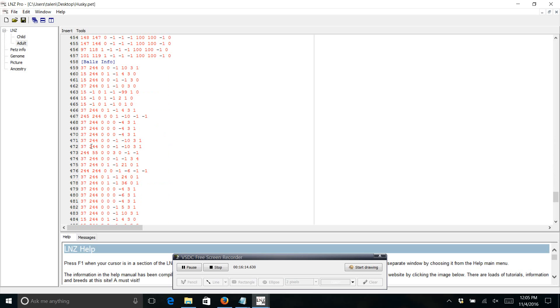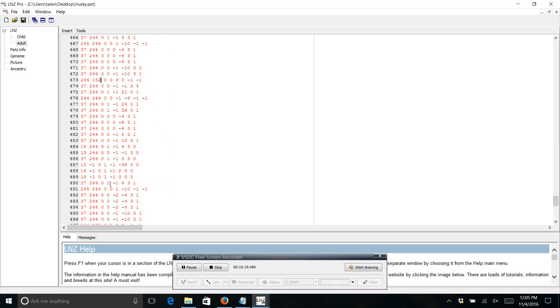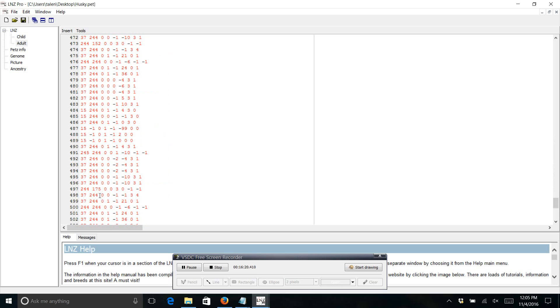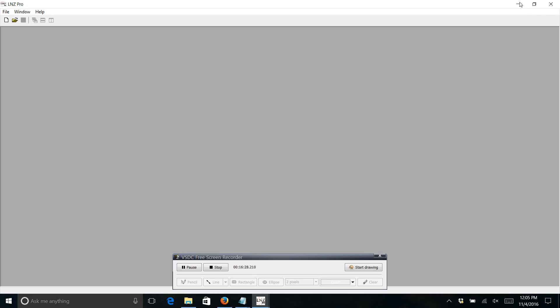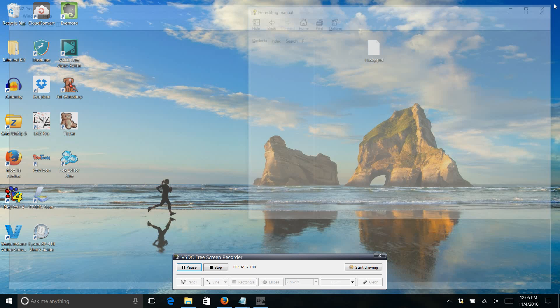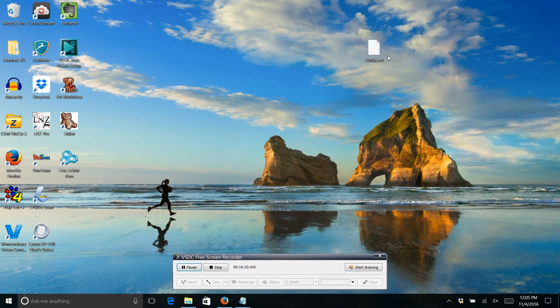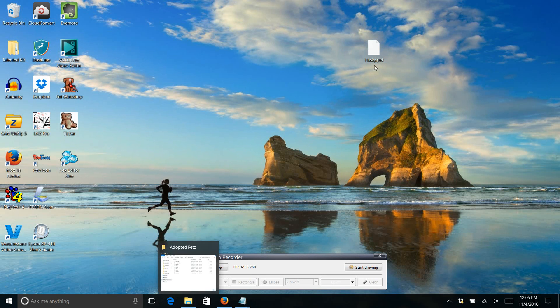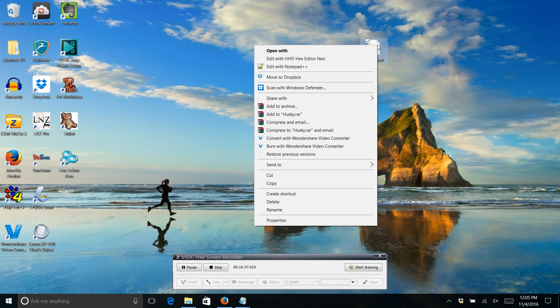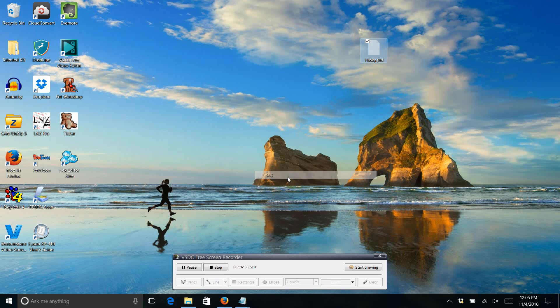And save. And then we have to go into the adult and do the same thing that we just did. So go down to balls info. 152 and 152. And save.